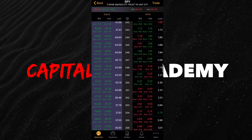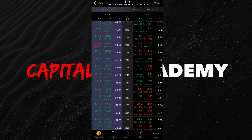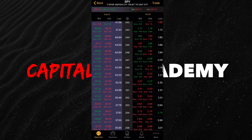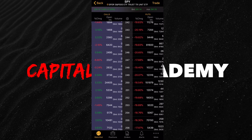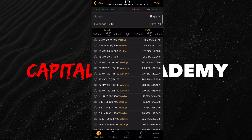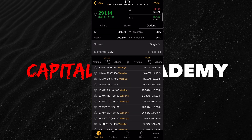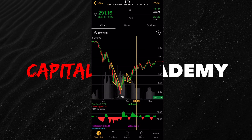Obviously the same thing applies for calls. If you want to understand the options chain and don't know what any of this means, subscribe to the channel — I released a video on it, I'll put it down below and stick it on the time cards. Let's go back up and set up our actual charts.